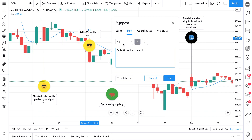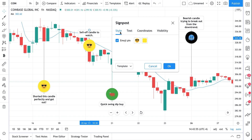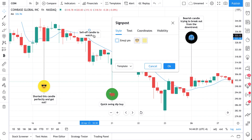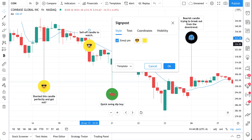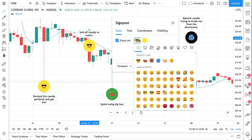We're going to keep our font at 14. Bold is good. And then when we click 'style,' this is where we can customize the emoji pen. If we uncheck this box, you'll see the emoji disappears and now it's just a piece of text — a signpost. If we check the emoji pen, we can actually have an emoji attached directly to our chart. And there's a lot of customization options here.